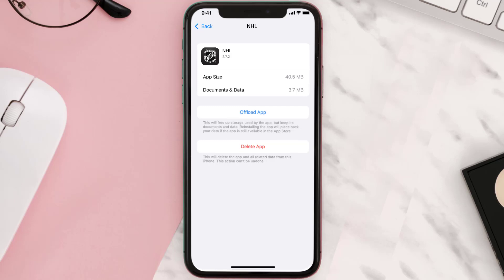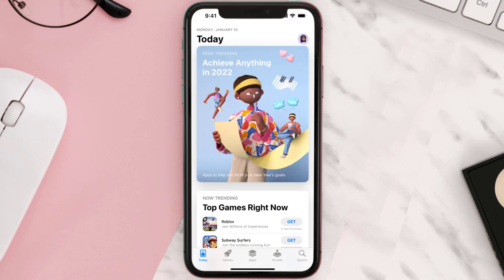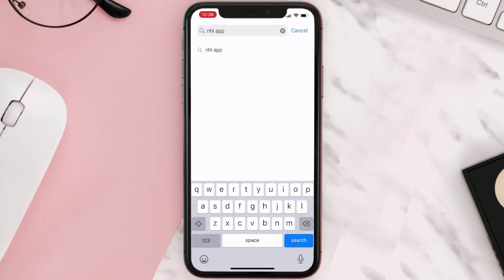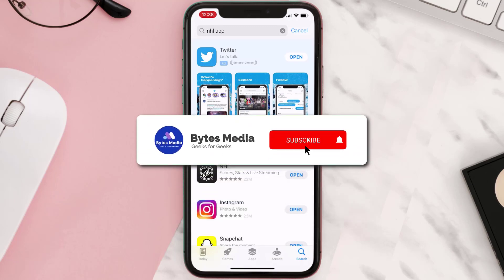Follow the on-screen instructions to navigate all the way to the app page. Once you're on this screen, tap on Delete App to uninstall the app from your device. Once uninstalled, open up the App Store and search for the app, then click the Get button to install it back on your device. Hopefully this will fix the issue.